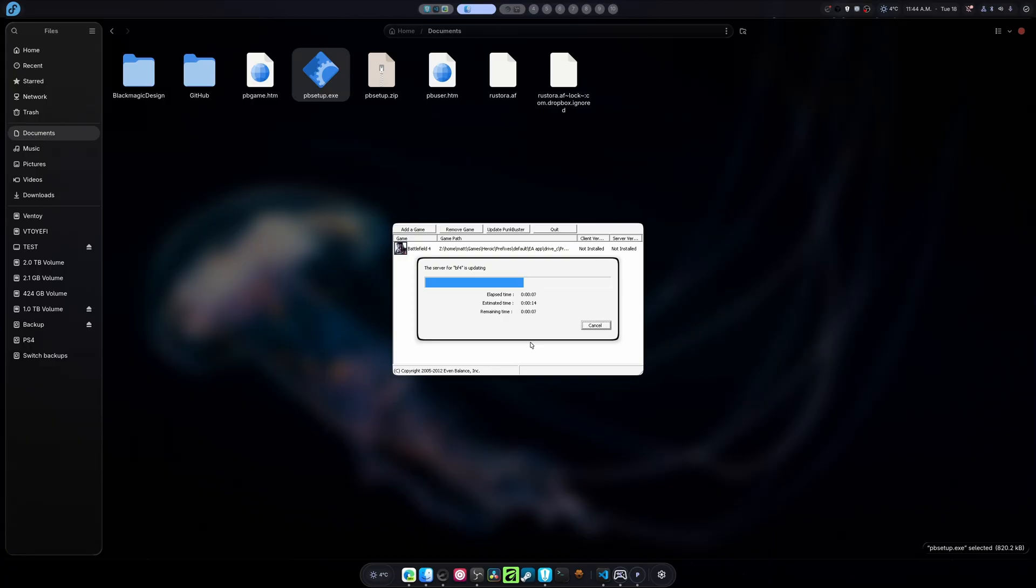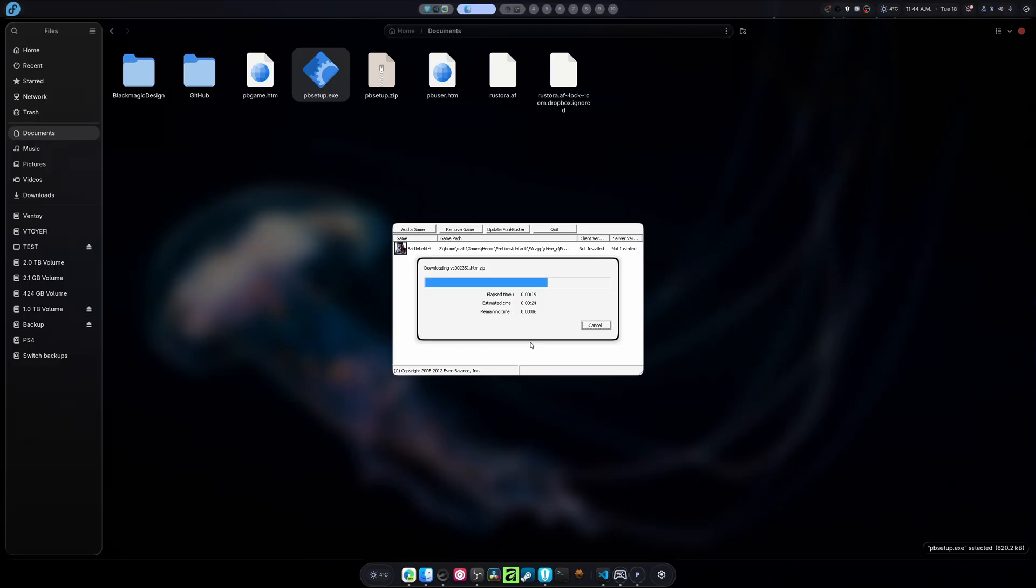It's going to end up downloading everything required to update the newest version of Punkbuster. And once it's done, you're good to go and you can play. I figured I'd add this in on here so you guys will know how to do it. I get this question a lot and this way there's no questions asked.